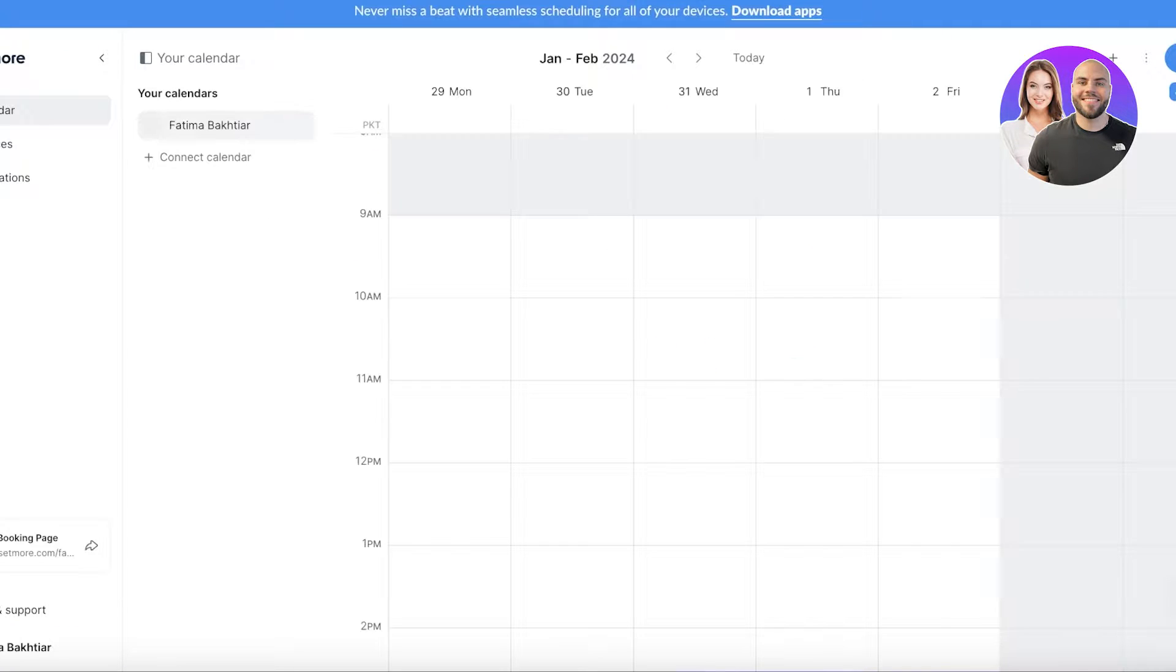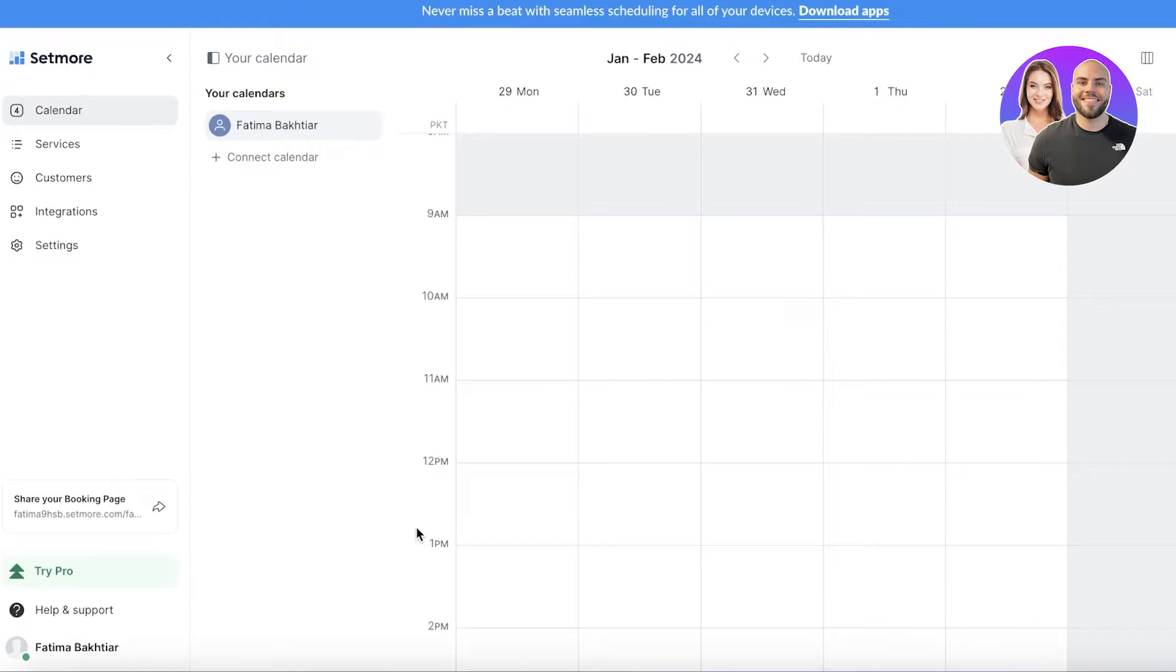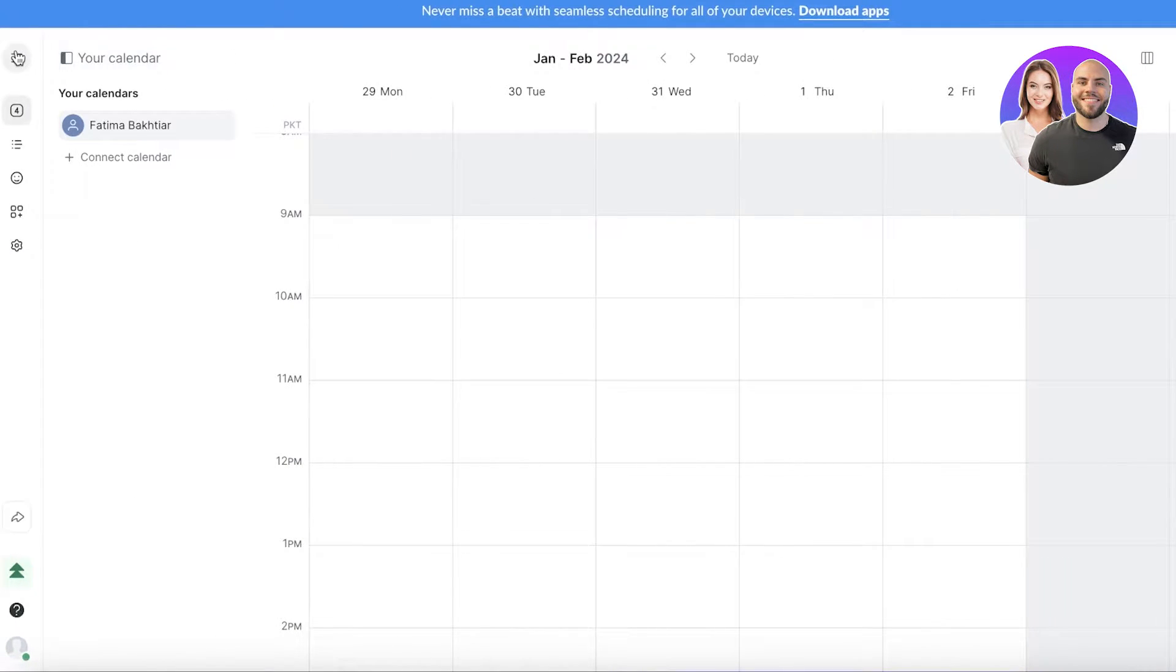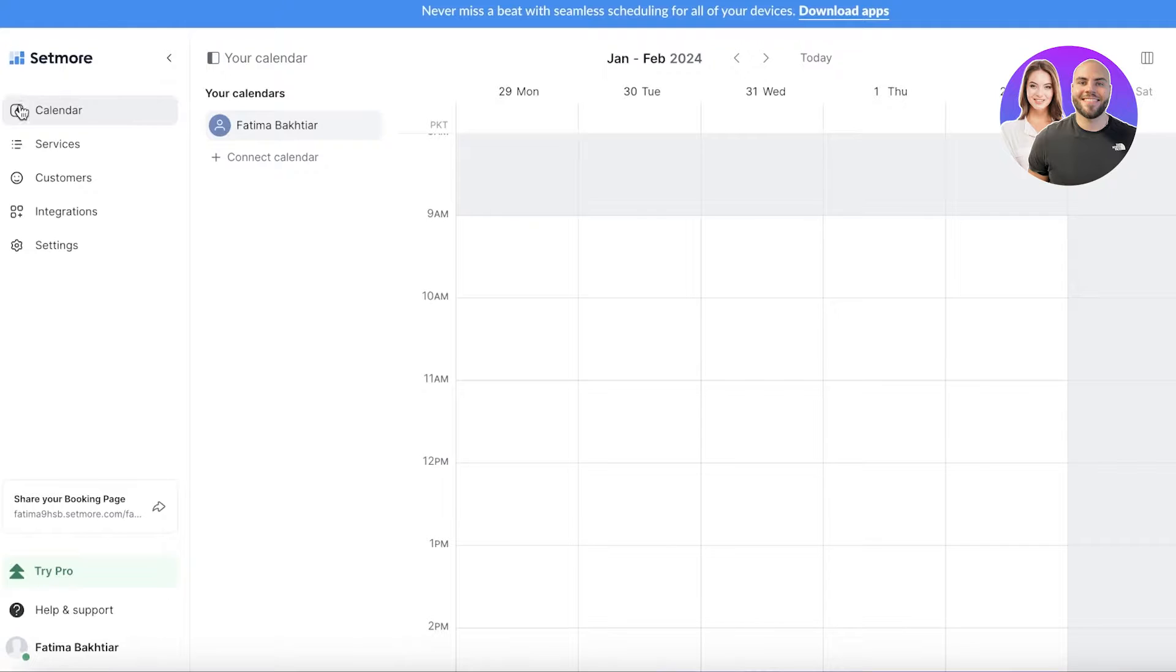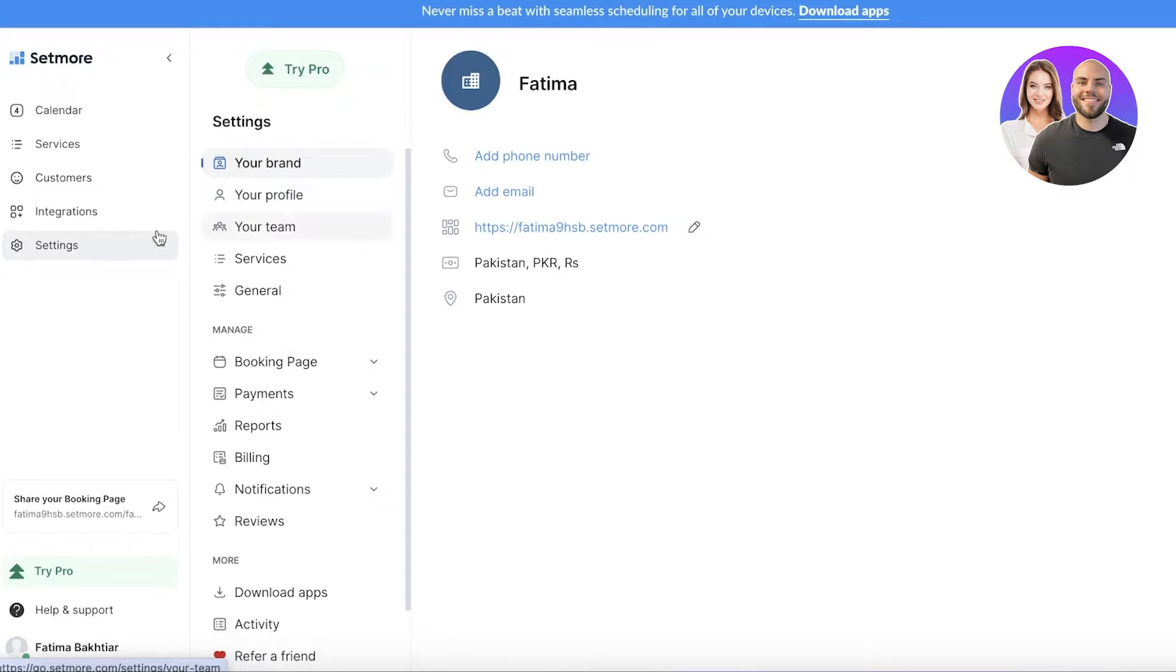Once you have completed your sign up, you'll be led to your dashboard. In your dashboard you will see on the left you have this collapsible panel where you have your calendar, services, customers, integrations, and then your settings.